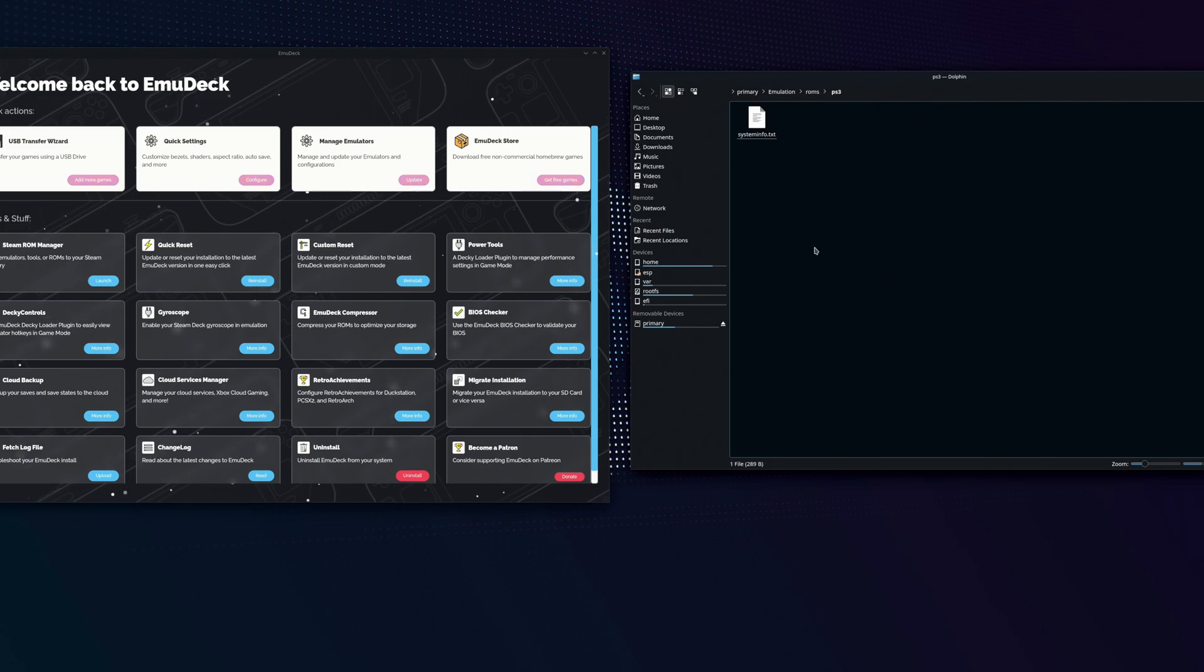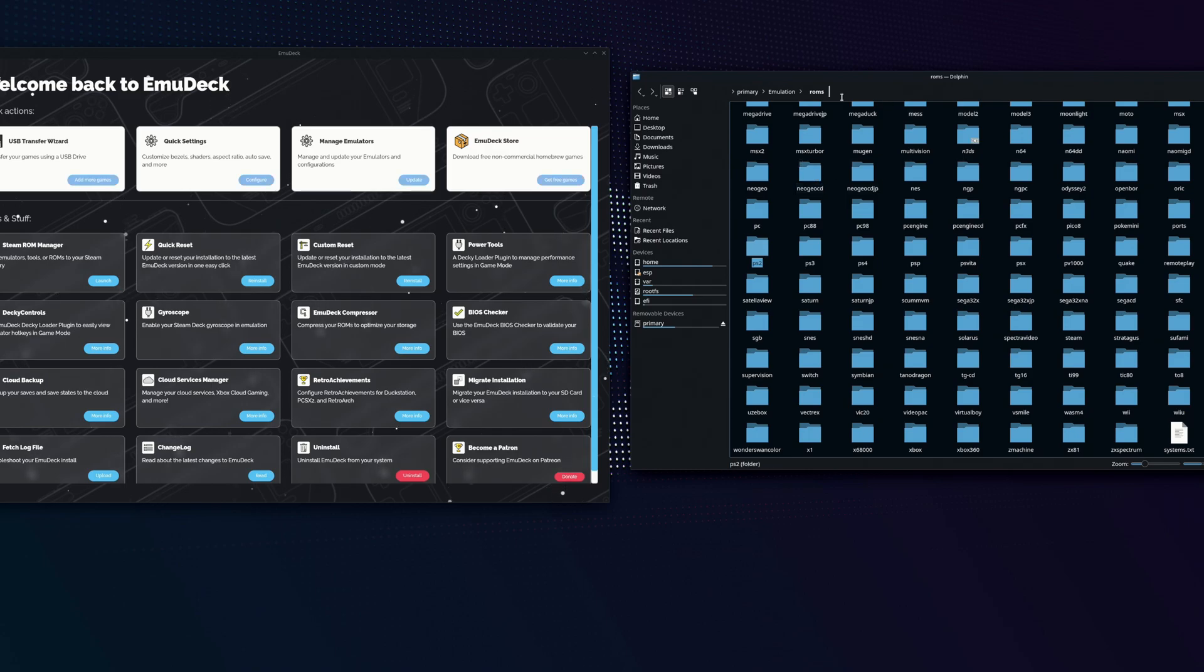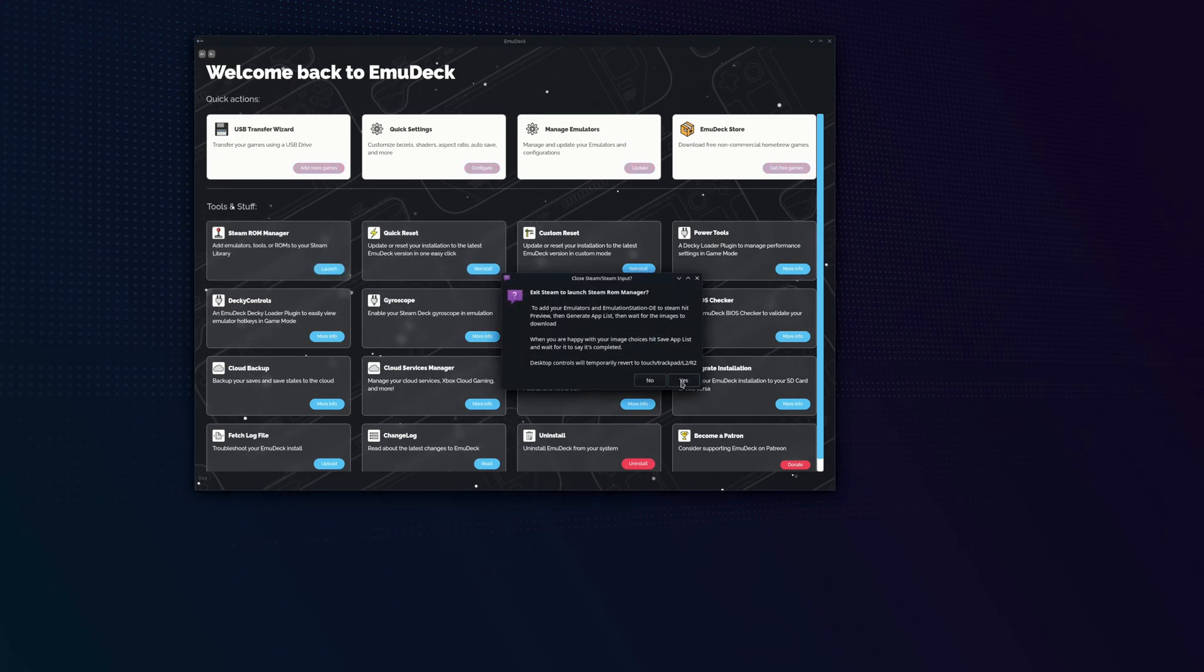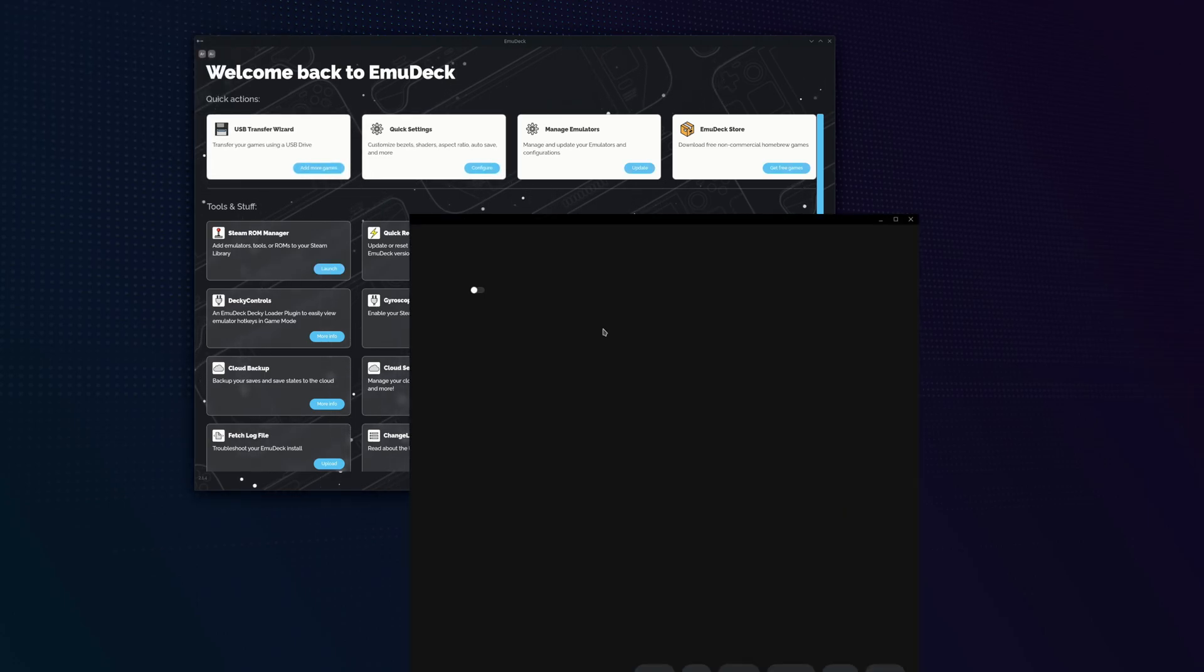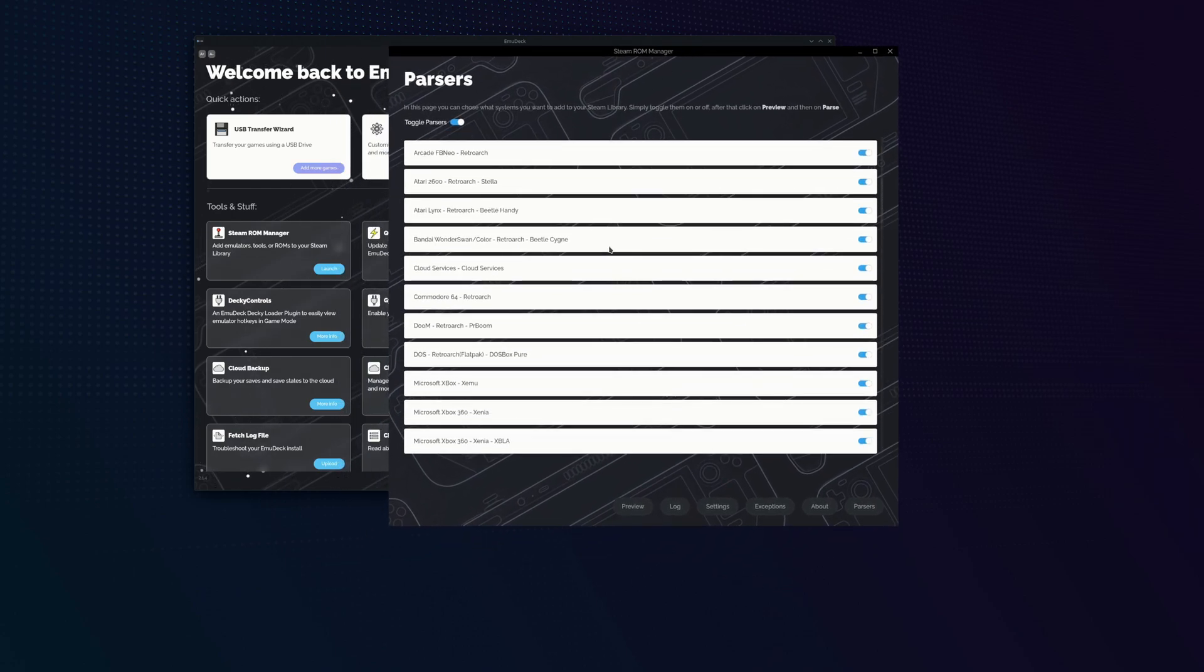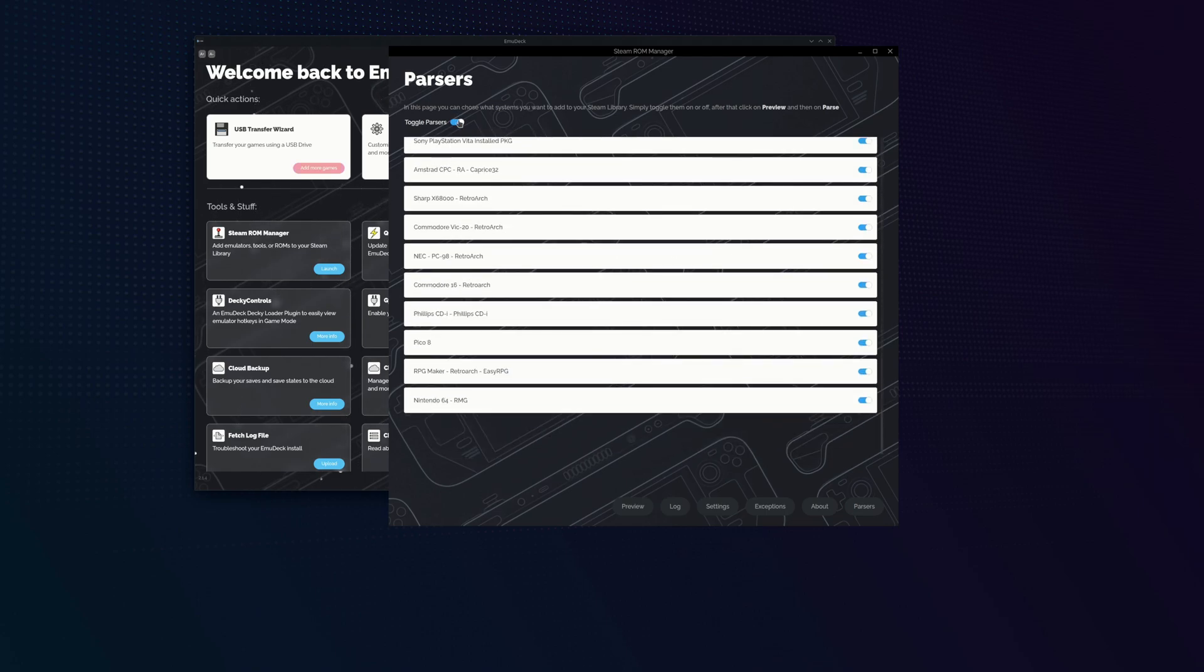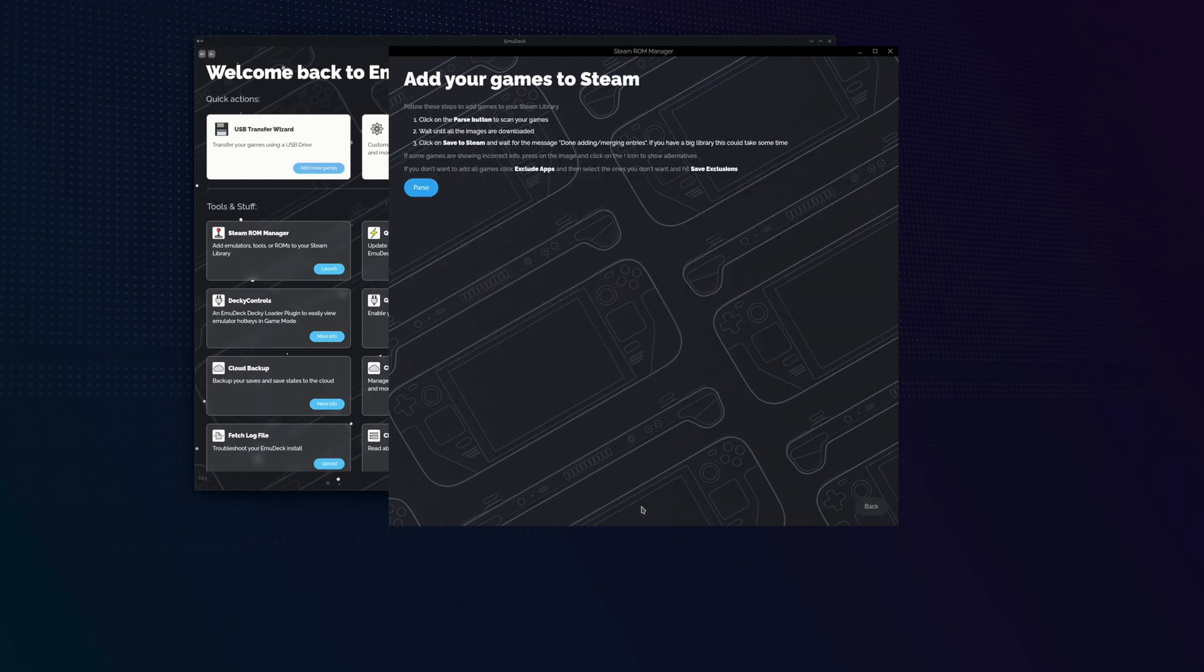After you've added your ROMs into the ROM folders, you want to add those games to Steam so you can enter them in big picture mode. To do that, we're going to go into Steam ROM Manager, which is going to close down Steam. It's going to pop up this menu of parsers and you're going to select the parsers you want. These are going to be the icons that show up on your Steam big picture mode.